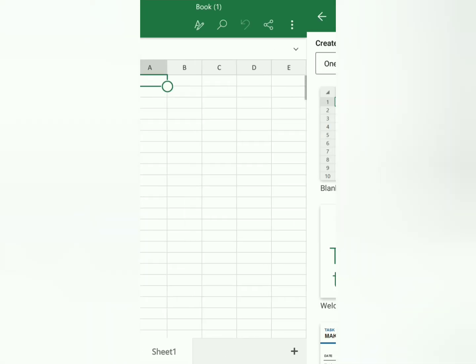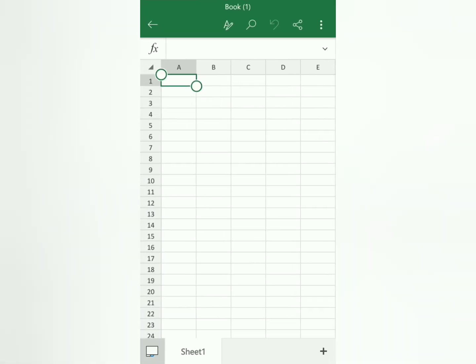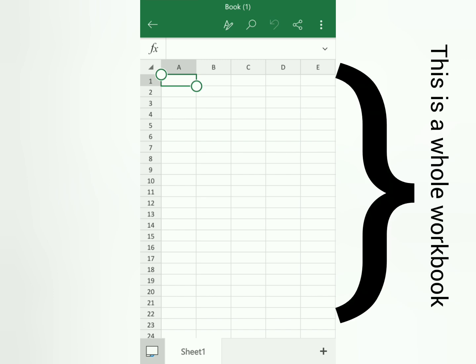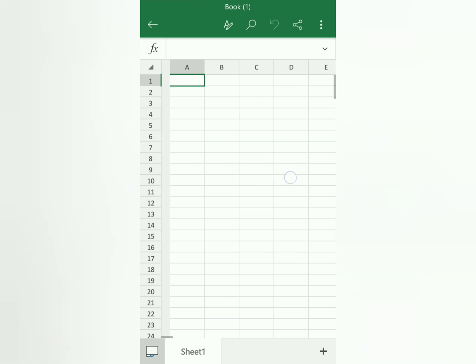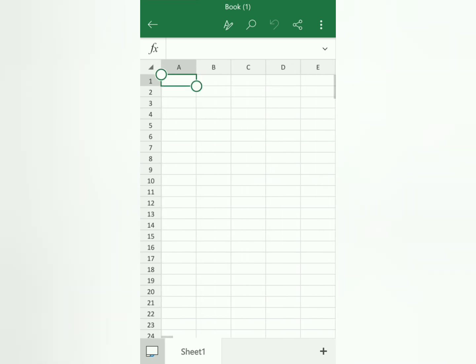Okay, so the Microsoft Excel on cellphone is the same with the Microsoft Excel on computers. So for beginners, we have what we call a workbook. The workbook is the whole Excel file that you opened. So we have here Book 1 — that is one whole workbook. The workbook is called a book.